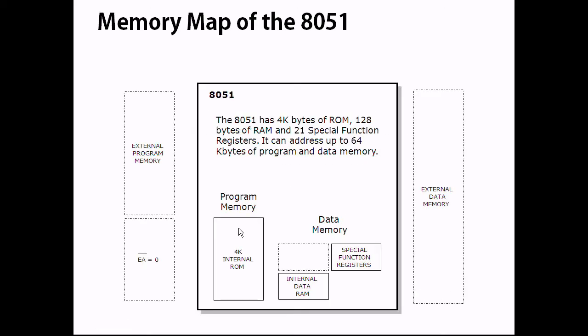The diagram shows the memory map of the 8051. The 8051 can operate in single chip mode or expanded mode.